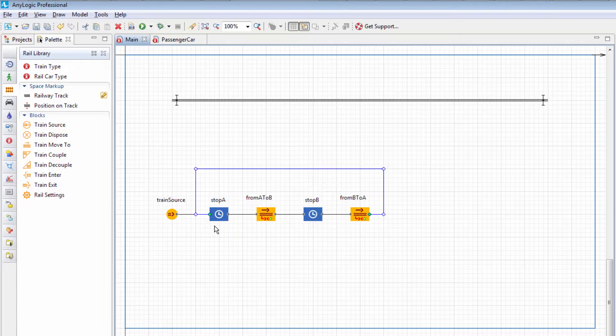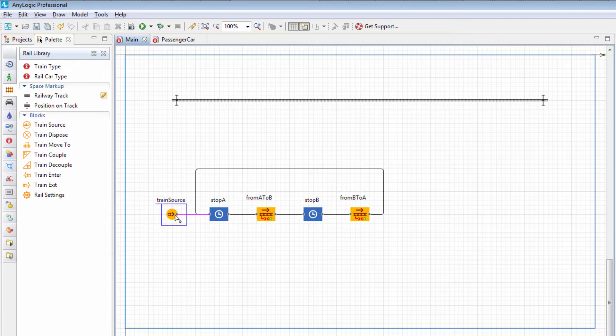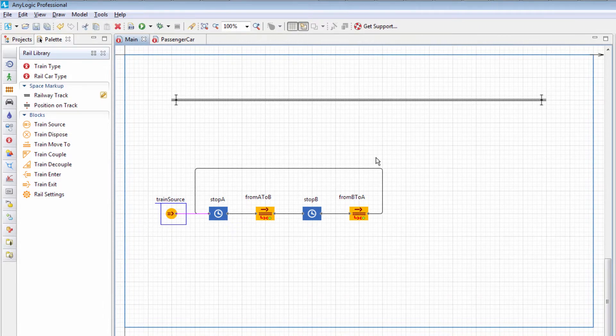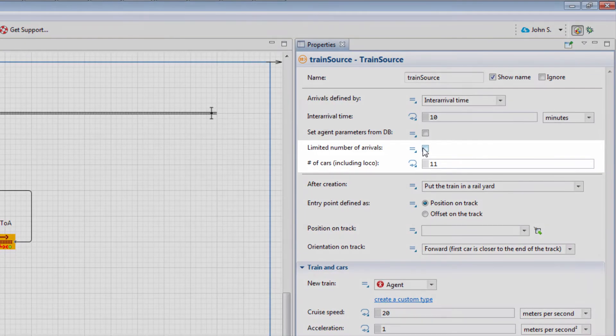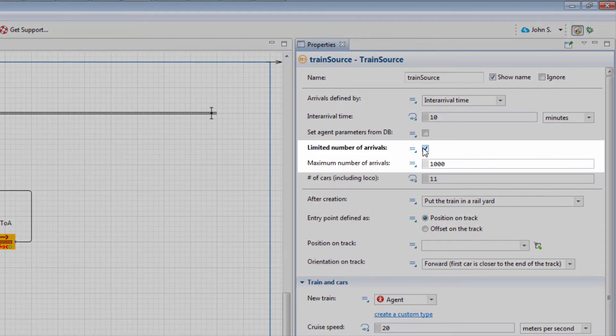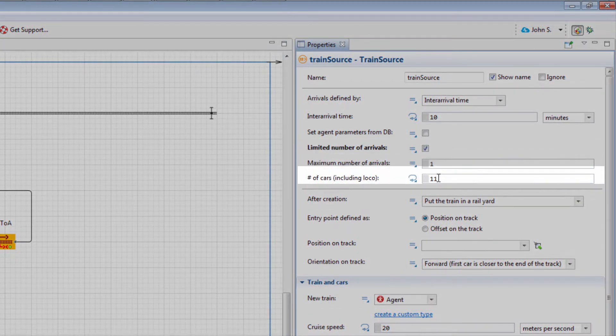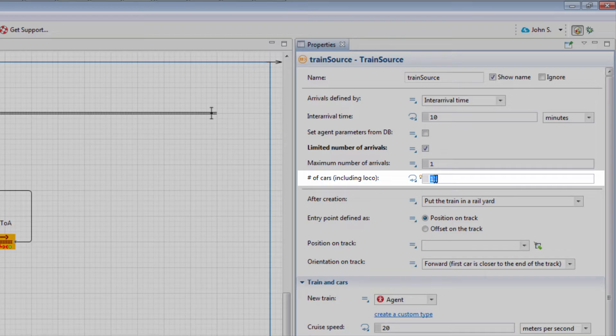Let's set up the blocks of the flow chart and make them meet the requirements of the model. The TrainSource block must create a single train that remains in the system. To prevent generating other trains, limit the number of arrivals to 1. Since the train consists of a single car, set Number of Cars to 1.